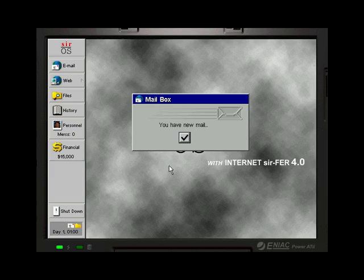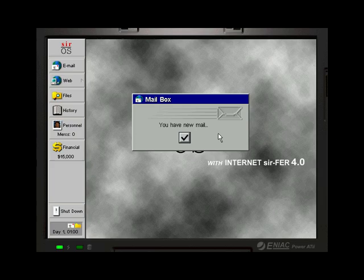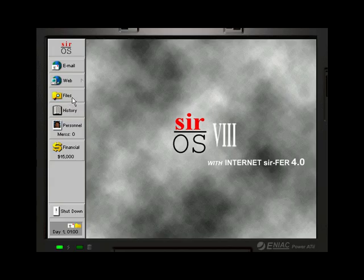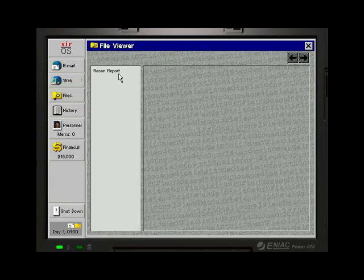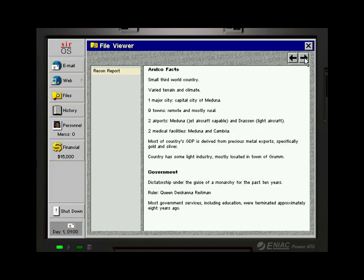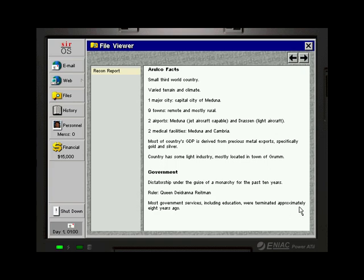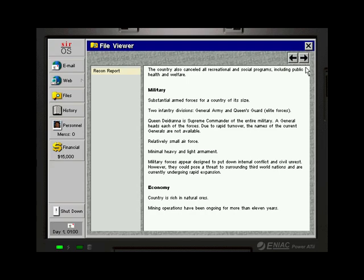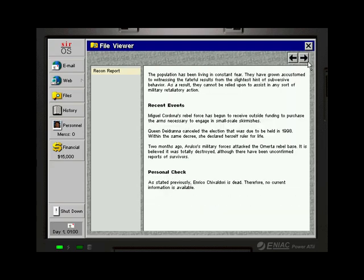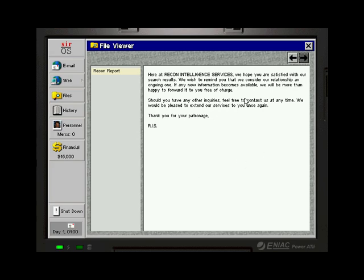And this is where the game starts. As you could see, we took a new job assignment of taking care of Deidranna that has terrorized the country of Arulco. We can also see a little bit of recon report of Arulco. Confidential Arulco history, military background intelligence. Major capital is Meduna. Nine towns, remote and mostly rural. Two airports, two medical facilities. Ruler Queen Deidranna Reitman. Most government services, including education, were terminated approximately eight years ago. Military, economical, history. A lot of different kind of information that you can read if you want.